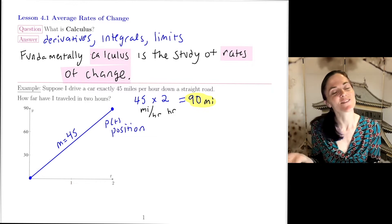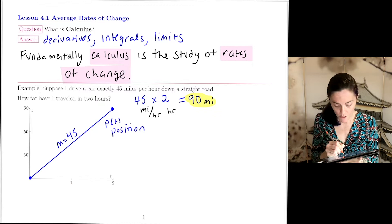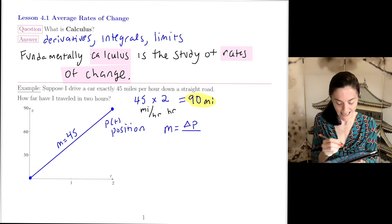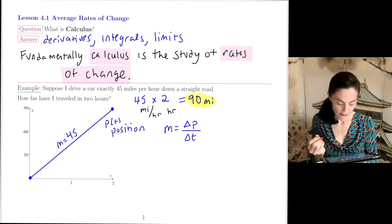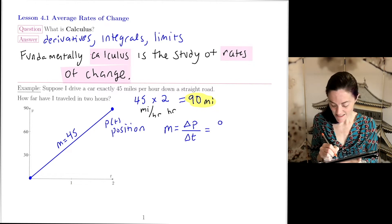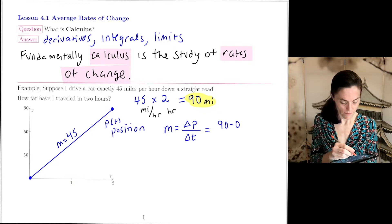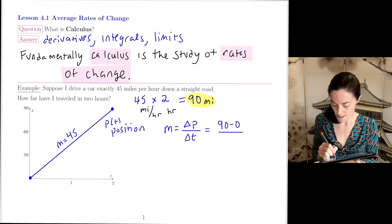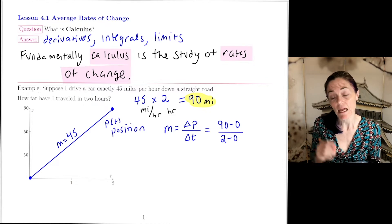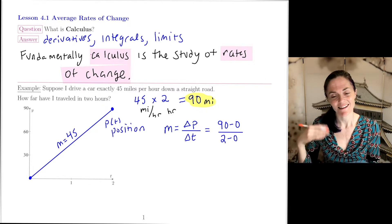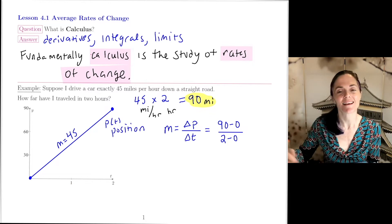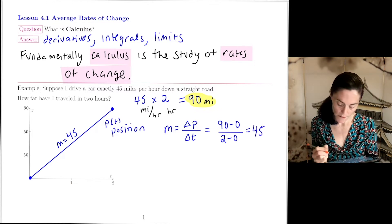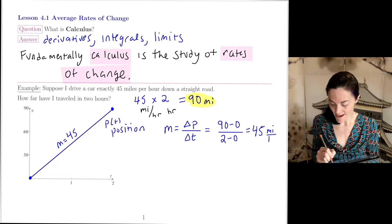Going back to the very first lesson of our ramp-up, we know the slope is change in P divided by change in T. Looking at the graph, it's (90 − 0) / (2 − 0). P is in miles, T is in hours, so the slope is miles per hour — this is the 45 that was given in the problem.